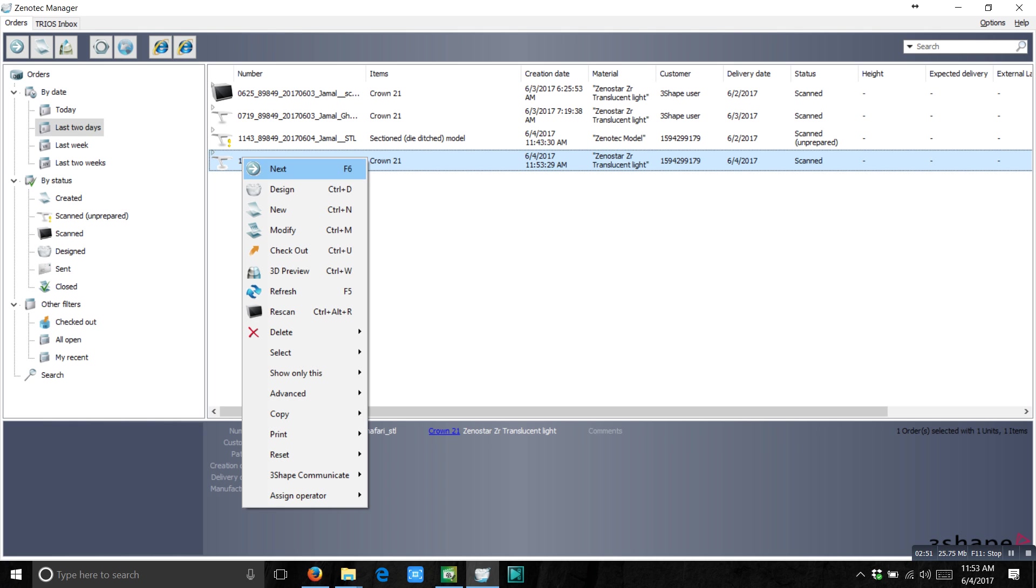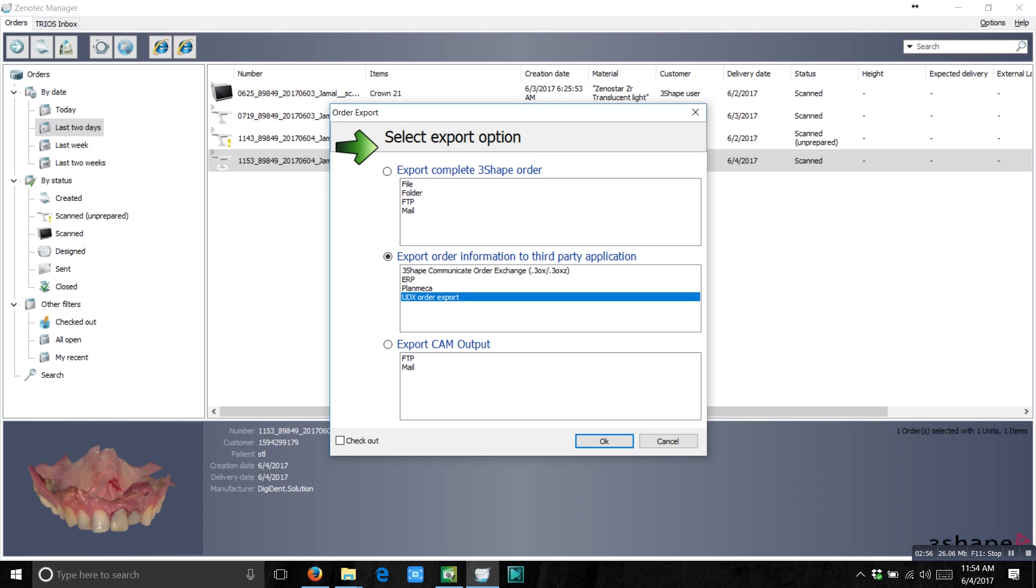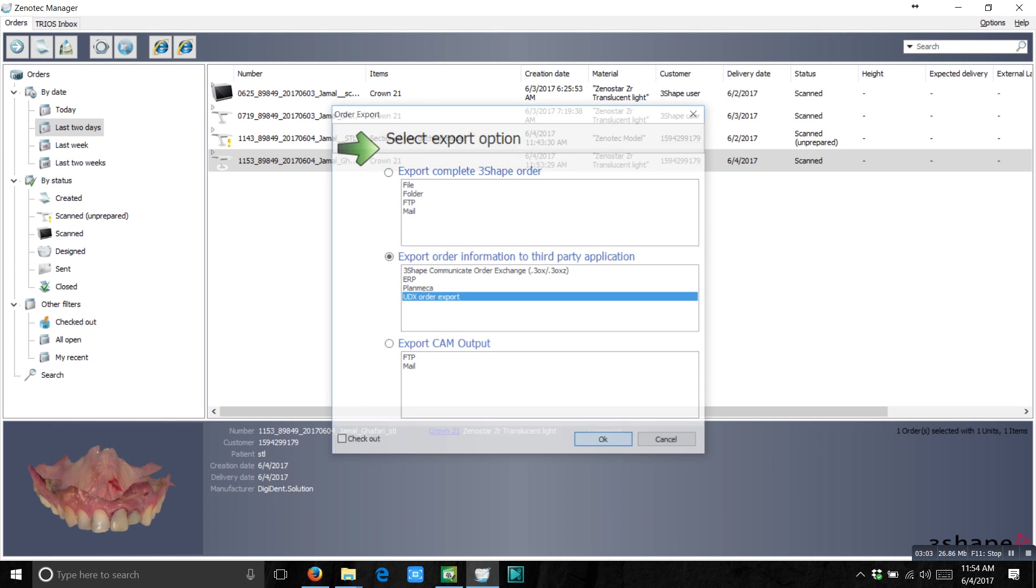Go to right click. Go to advanced. Go to export. And you have export order information to third party application. And then UDX order export. And press OK.